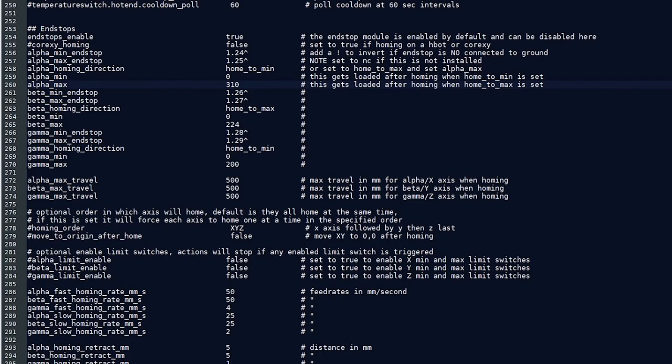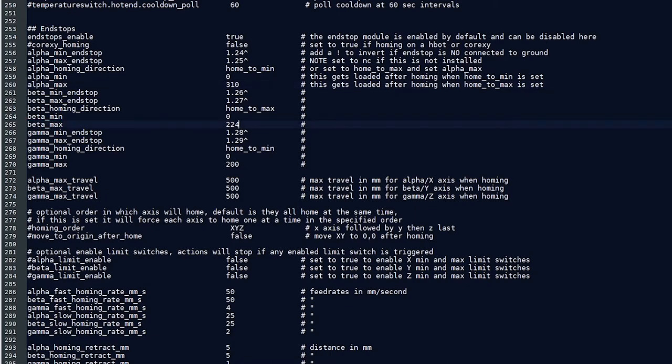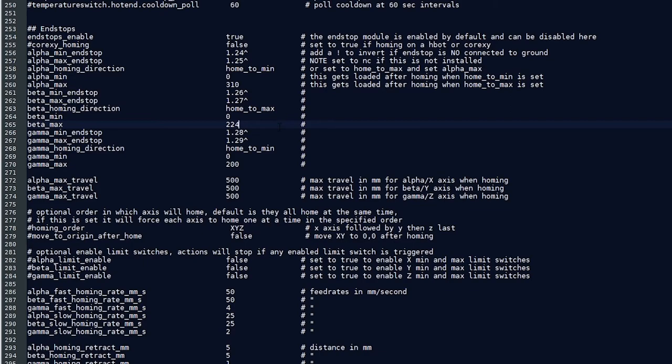Now the alpha max is going to be your X direction, your left to right, and the beta max is going to be your Y. In my case, my total build area is 310 by 224. So when I home the machine, I'm able to go 224 down and 310 across. That's going to be slightly different for yours and the factory numbers that are in there will give you a good indication or a good starting place until you can find those and adjust them on your own.